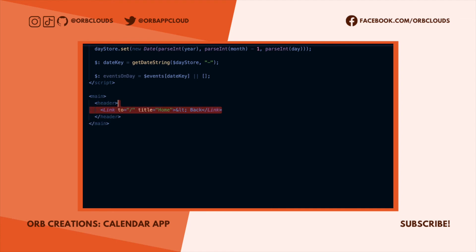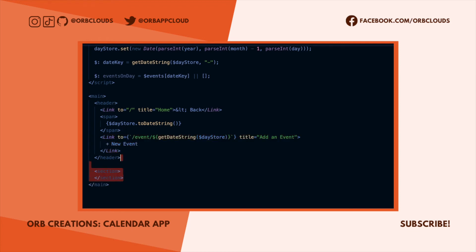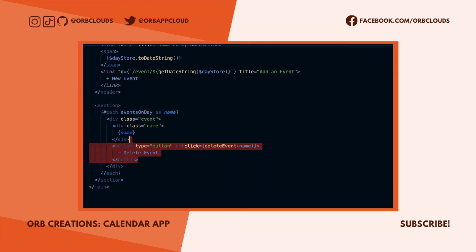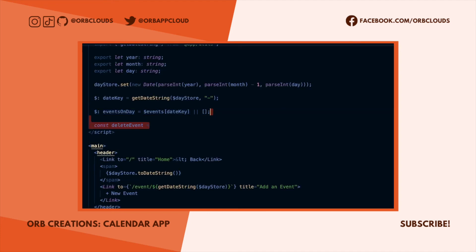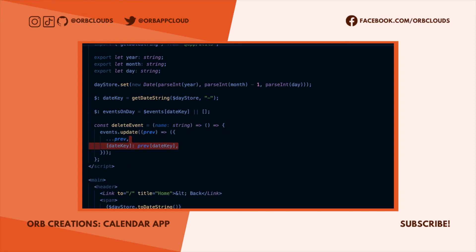For the markup we want a header with a link to go back, the date string, and a link to create a new event. Pretty straightforward. For the main section we want to show all of the events, and for each event we want to display the event name and a button to delete the event. We'll need to add a handler with another closure pattern so that we can delete that specific event from our store. The parent function will take a name as input and return a handler that filters out the matching event from the store.